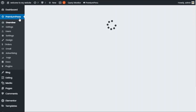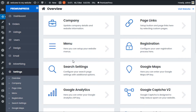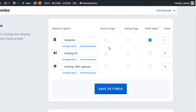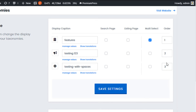Going back to taxonomies settings, let's look at some of the other options. We have the option to display the taxonomy on the search page, we have the display option for the listing page, we have the multiple select option which means users can select multiple values, and an order-by option which controls the display order in your search results or listing pages. Make sure you have unique values for each order, as if two have the same value one will not display.